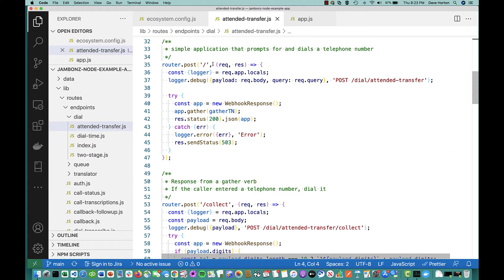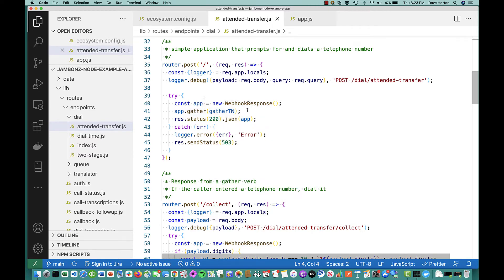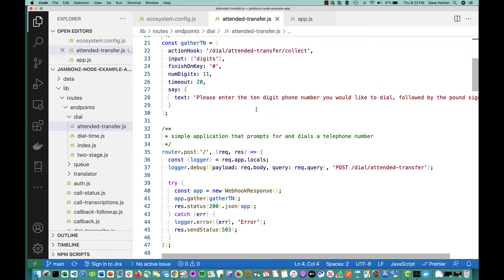This call is going to start with an inbound call where the caller is going to be prompted for a phone number, and then we're going to make an out dial. So A is calling in, he's prompted for a phone number, we're then dialing B who is at that phone number. You can see that we're creating a new webhook response and we're using the gather verb. I am looking to collect digits only, not speech in this case. When I collect something, I'm going to invoke this action hook with the information that I've collected, and I'm going to prompt with a prompt to collect the phone number.